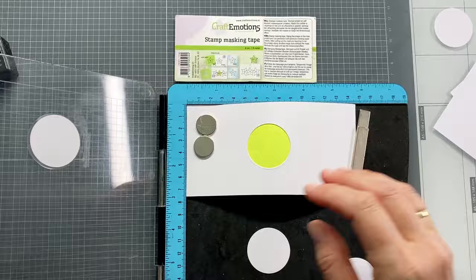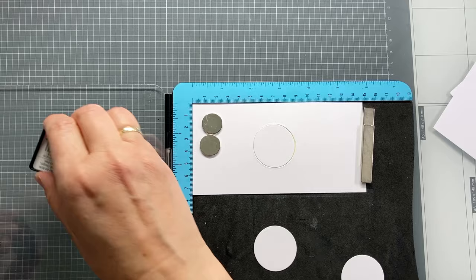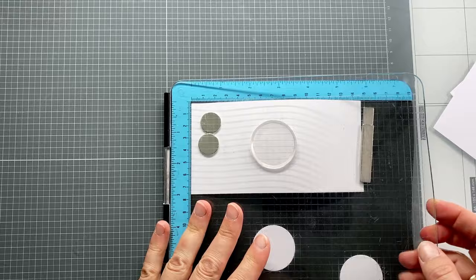And if I would like, I could also do this for embossing powders. The next circle can now be stamped and inked in exactly the same spot. This way I can do multiple inkings of Versamark ink and put the embossing powder on top when finished.